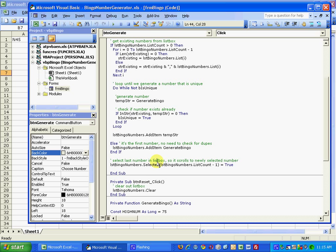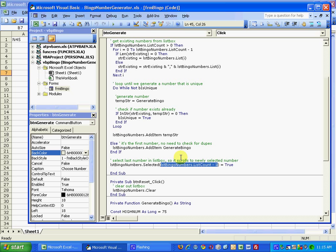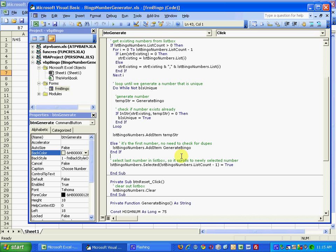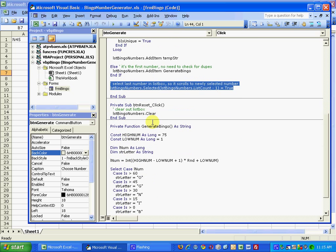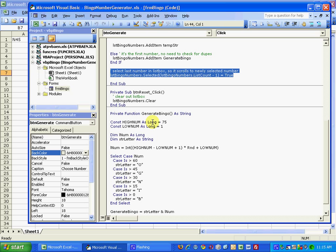Then what I do to make it easier to read is I select, or I set the selected property to true for the highest number in the list box, which is list count minus one. That way when you select a new number, when you click this button and select a new number, it automatically scrolls down to the bottom. Otherwise the list box stays at the top and you have to constantly scroll down to the bottom, very unprofessional and just makes it a lot harder to use. So I always select the last number.